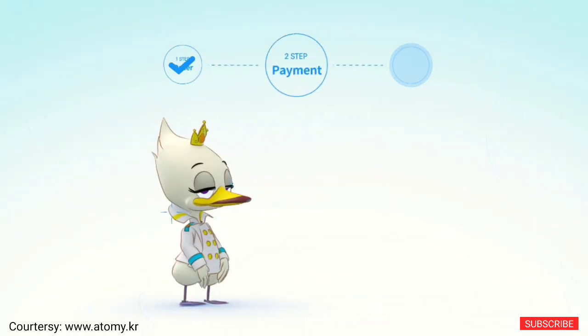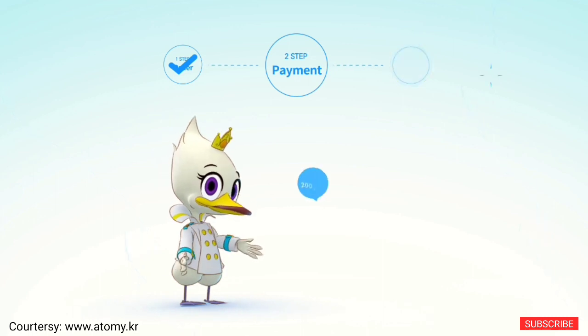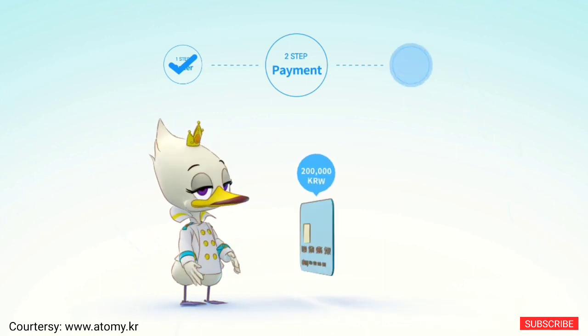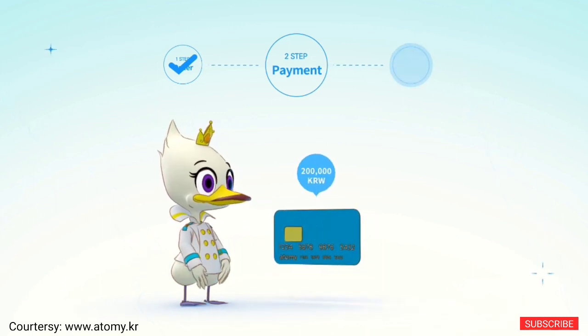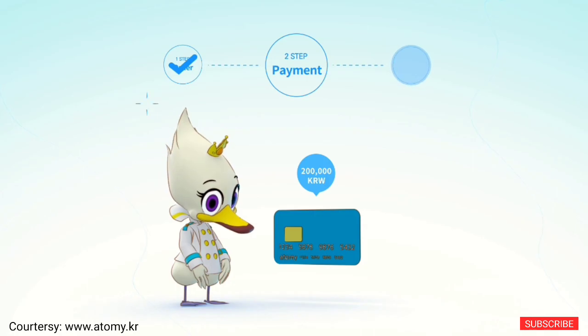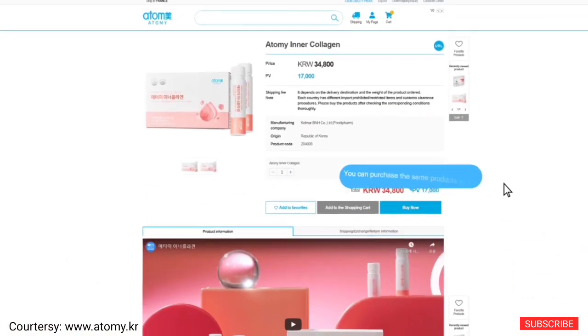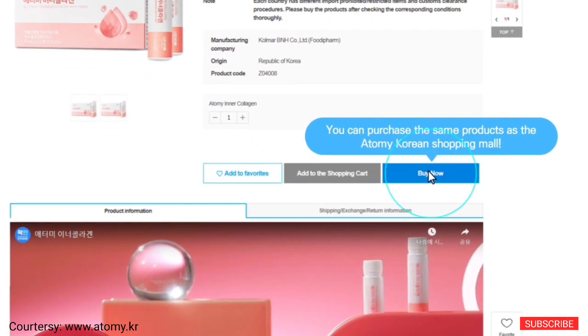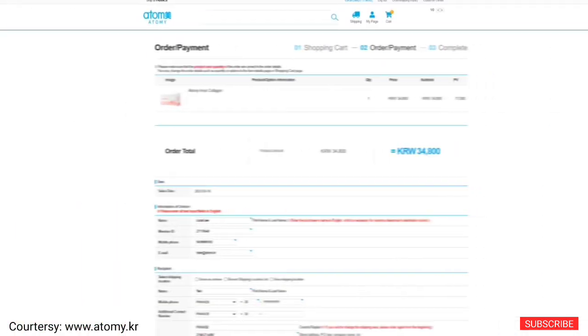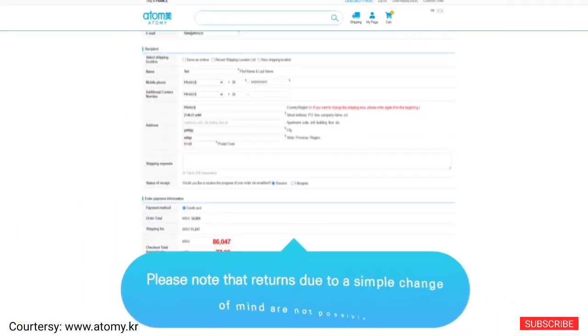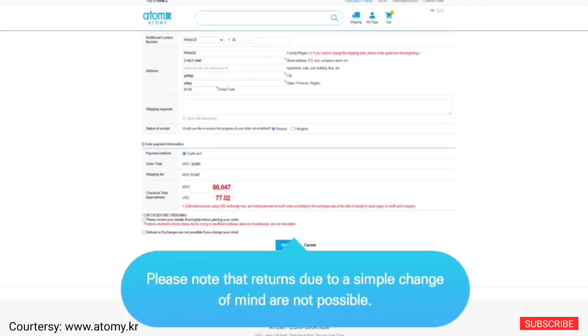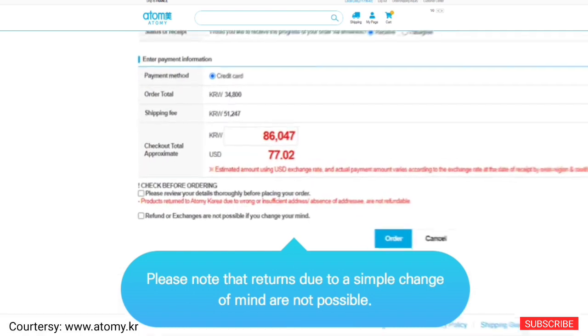Payment. You can purchase up to 200,000 won per order with a credit card issued overseas. Since AtGmall operates on Korean standard time basis, the sales date and credit card payment date are also applied on the same. Please keep this in mind.